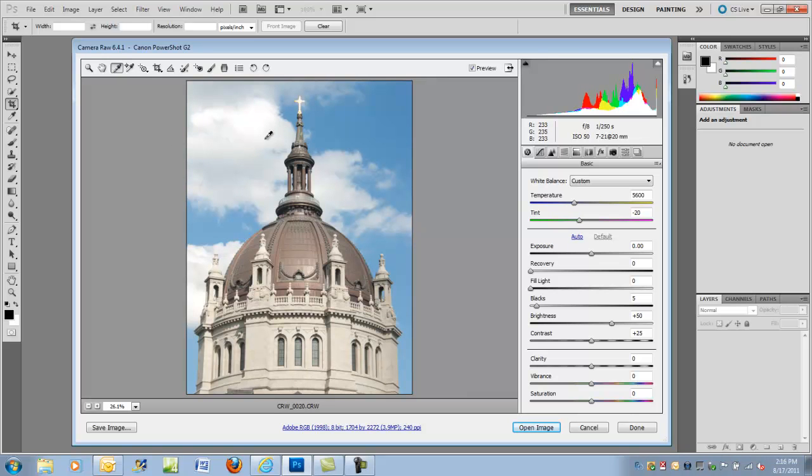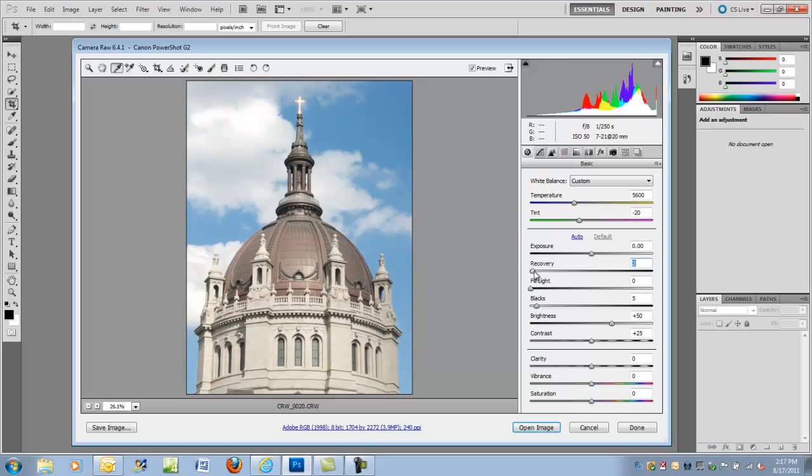Next, you want to check to see if there are any blown-out areas. Up here we see the RGB values are all 255, which indicates a blown-out image. So let's go to the recovery and move that back up to maybe around 13, 14, or 15 and click on it again—247. That's pretty good. You probably generally don't want to go beyond 248.